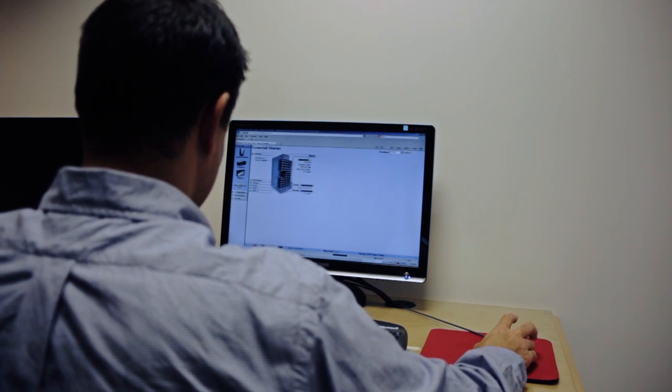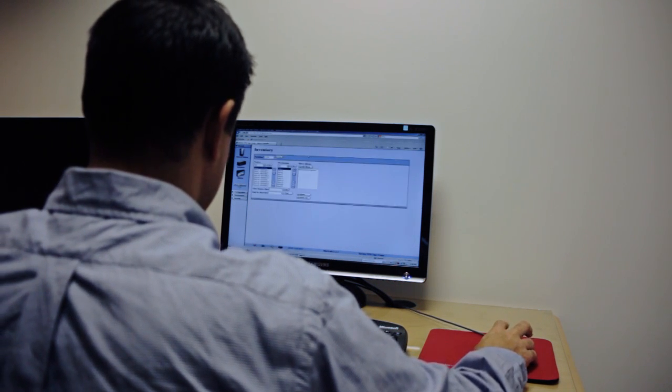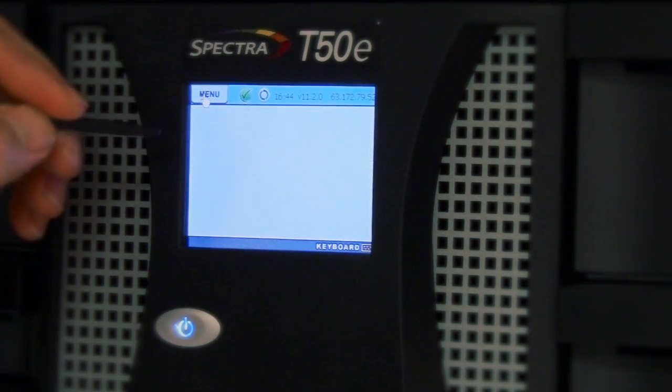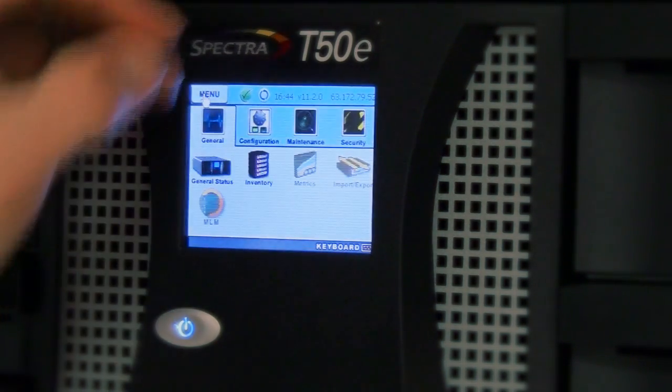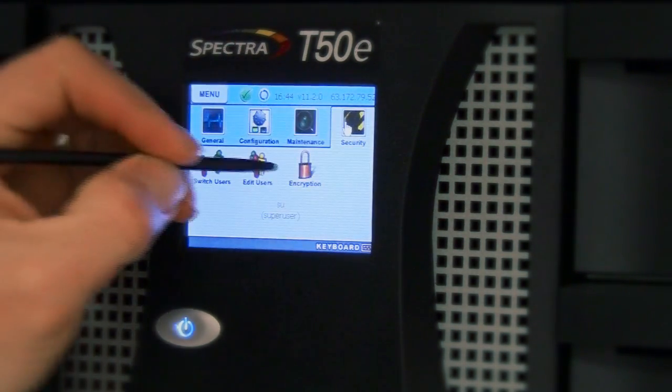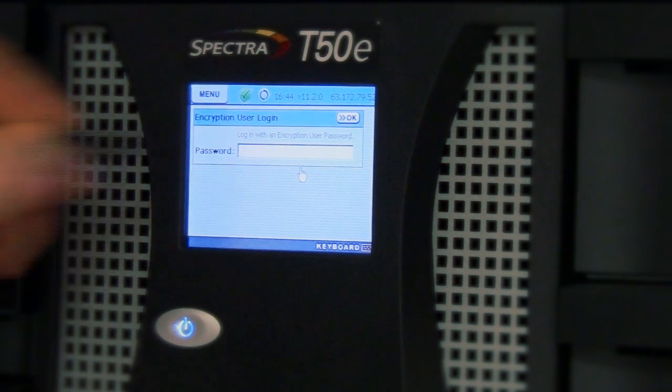The T120 through Tfinity have the exact same interface, whereas the T50E's front panel is a little smaller and we had to move some of the icons around. But all the options are exactly the same we are going to see here.